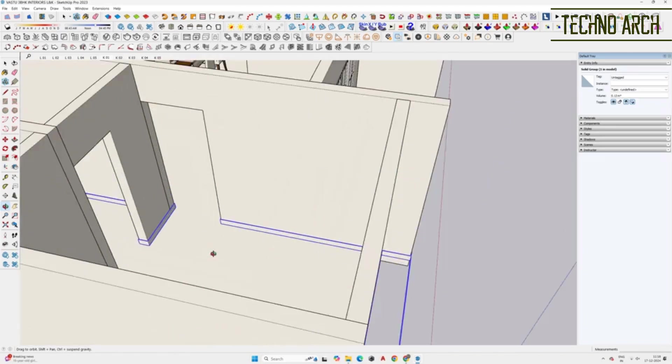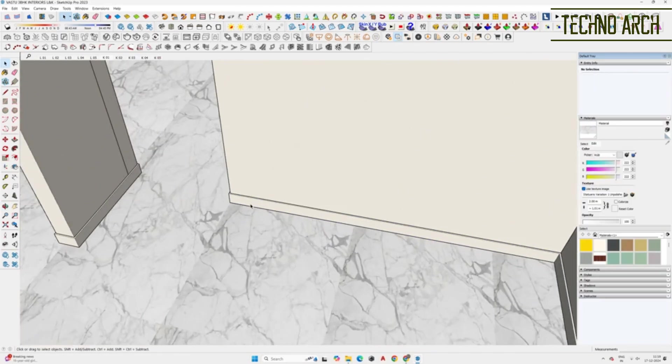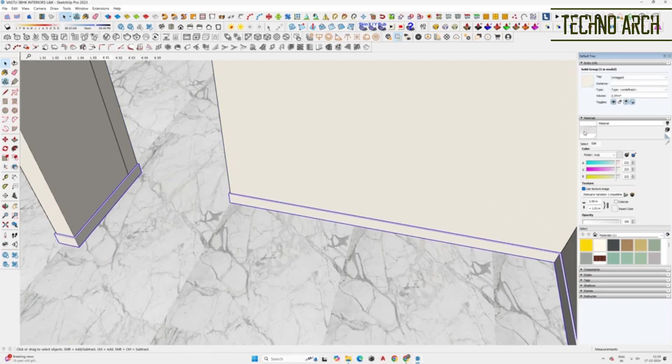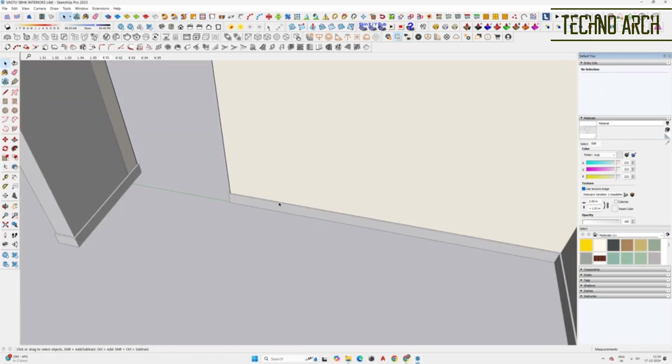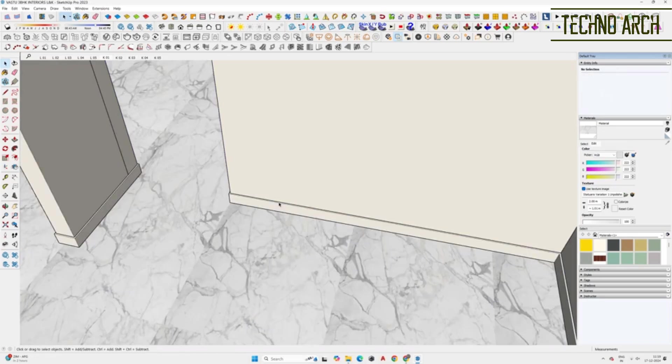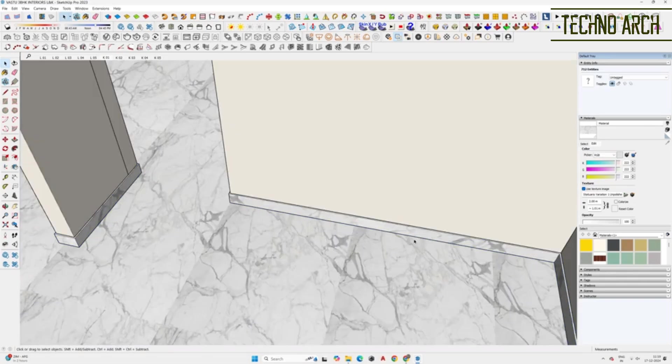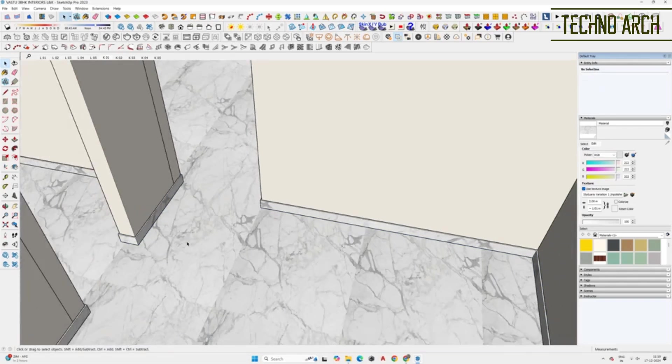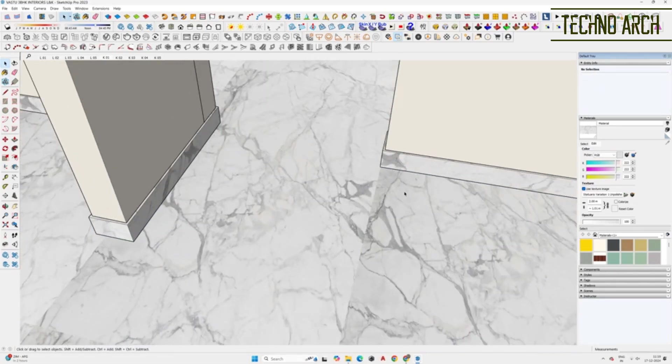And here you have it, an instant skirting that works perfectly for interior 3D view renders. Thank you for watching. If you have any suggestions or requests for future videos, please leave a comment below. Don't forget to like, share, and subscribe for more tutorials on architectural tools and design tips. See you next time.